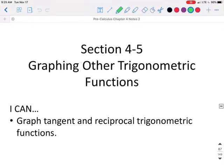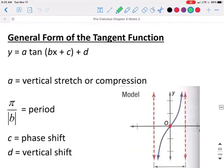This is section 4.5, part b: graphing other trigonometric functions.